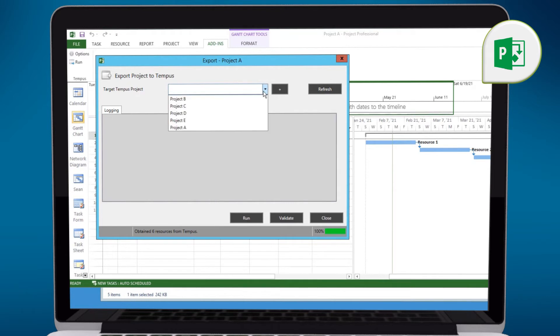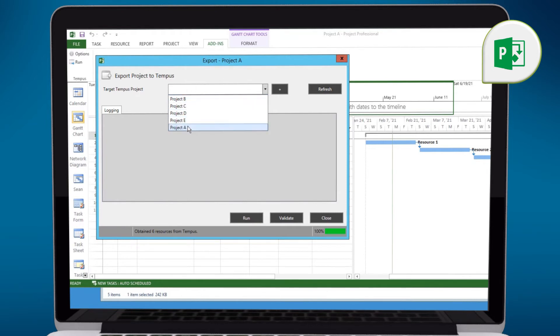And now what we'll do is find that project from the drop-down list. There it is, Project A. And we do have Search, so you can start typing what you're looking for. And the add-in will return it. So if you have more complex names, as I'd suspect, you can find those very easily.